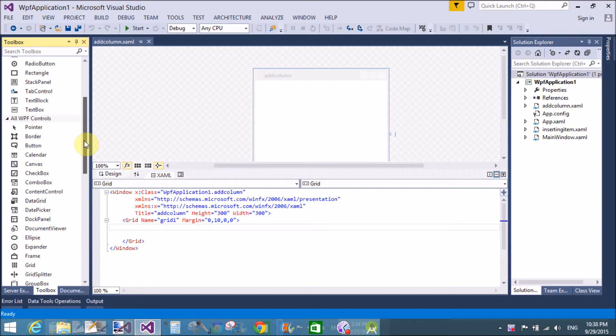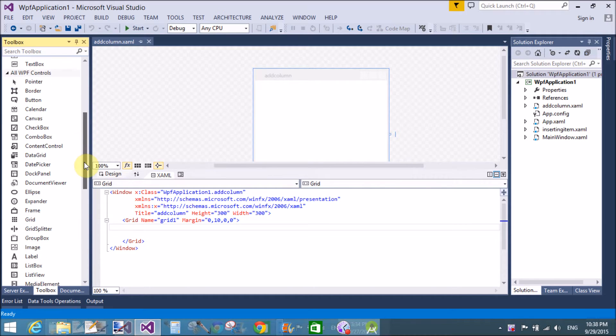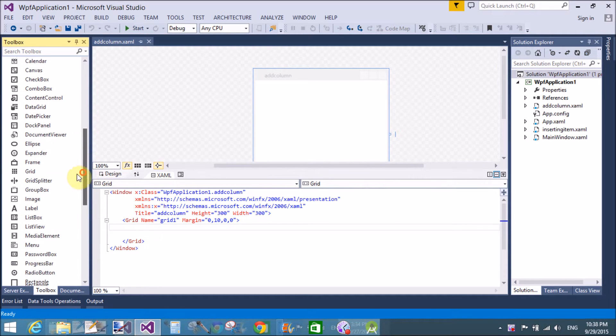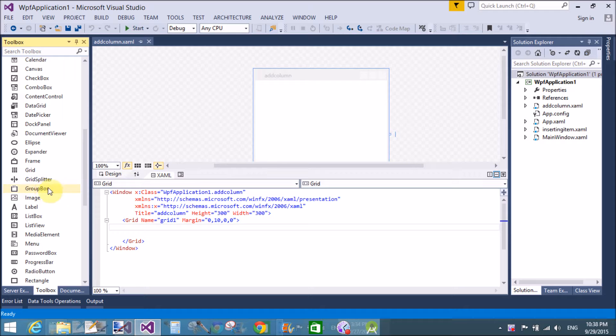Similarly, in WPF, we have a group box to differentiate between the two groups. So, we can use the group box.